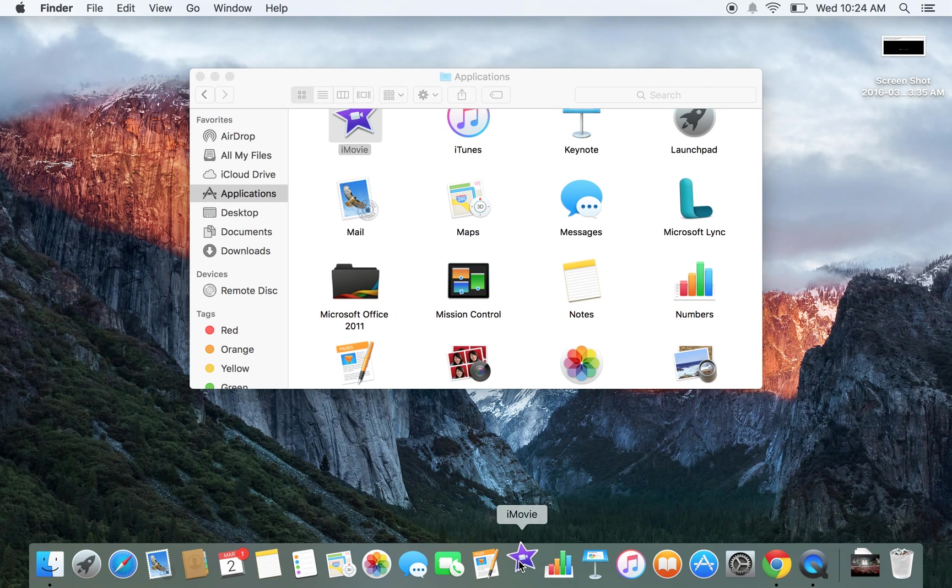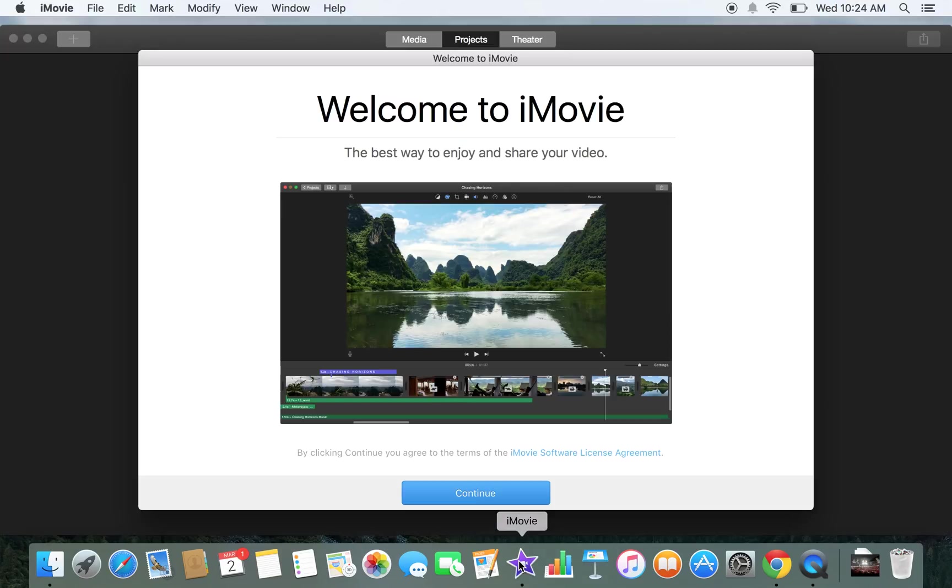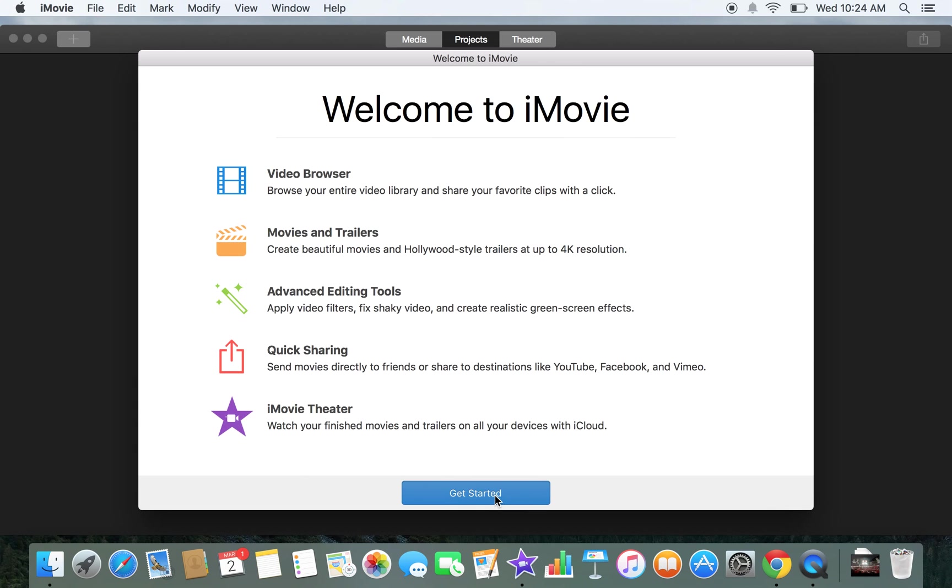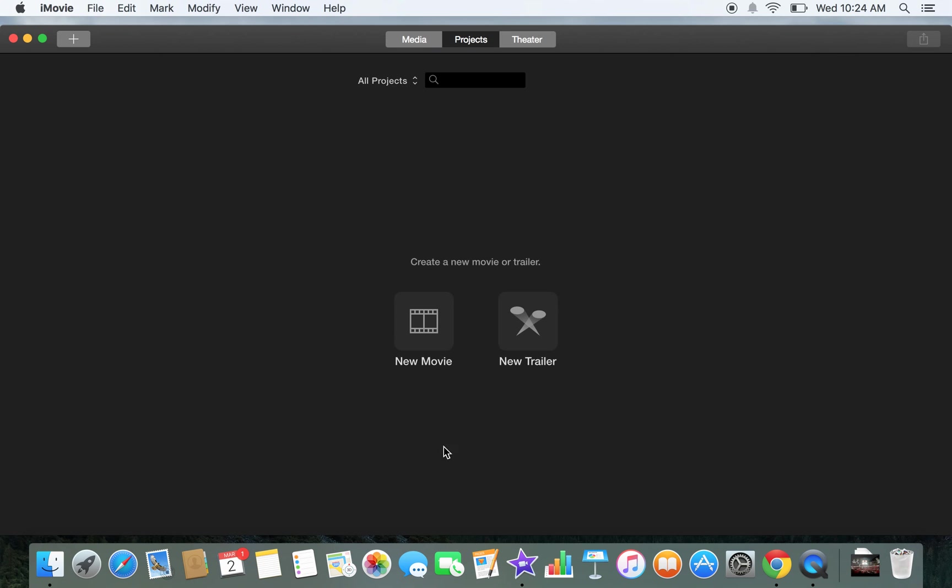Now this is the first time I've been in iMovie on this machine, so it will probably offer me some type of tutorials, a welcome screen. If you're new to iMovie, it's probably worth your time to go through and watch those. For now, I'm just going to click Continue and Get Started.